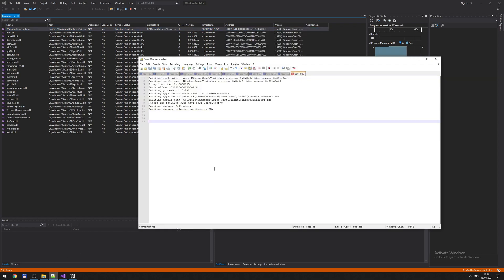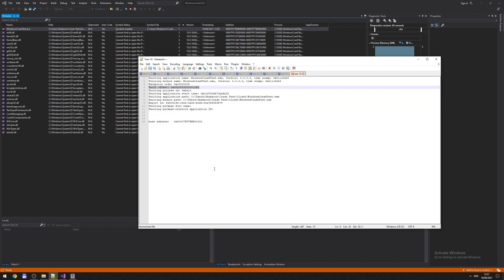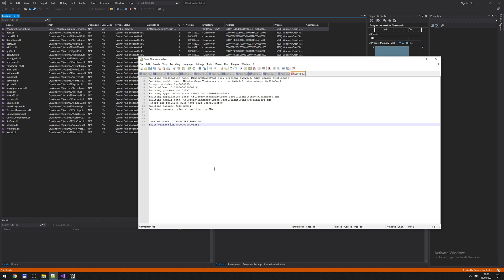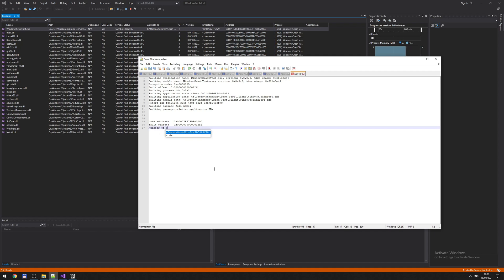Okay. So this is our notes. Let's make note here: Base address. We also had a fault offset, right? So if we do this, and we have both of these addresses, then we can determine the address of the crash.